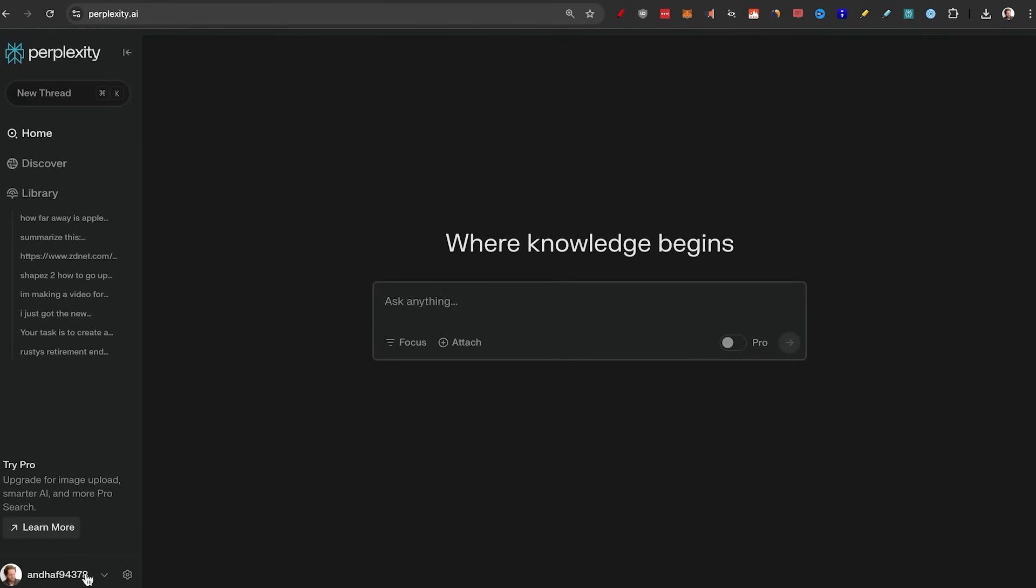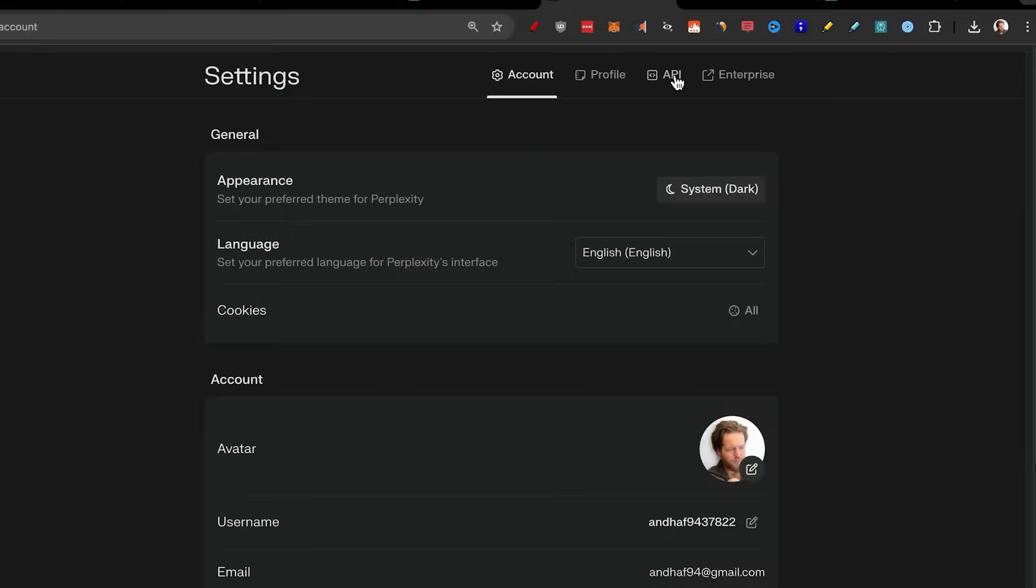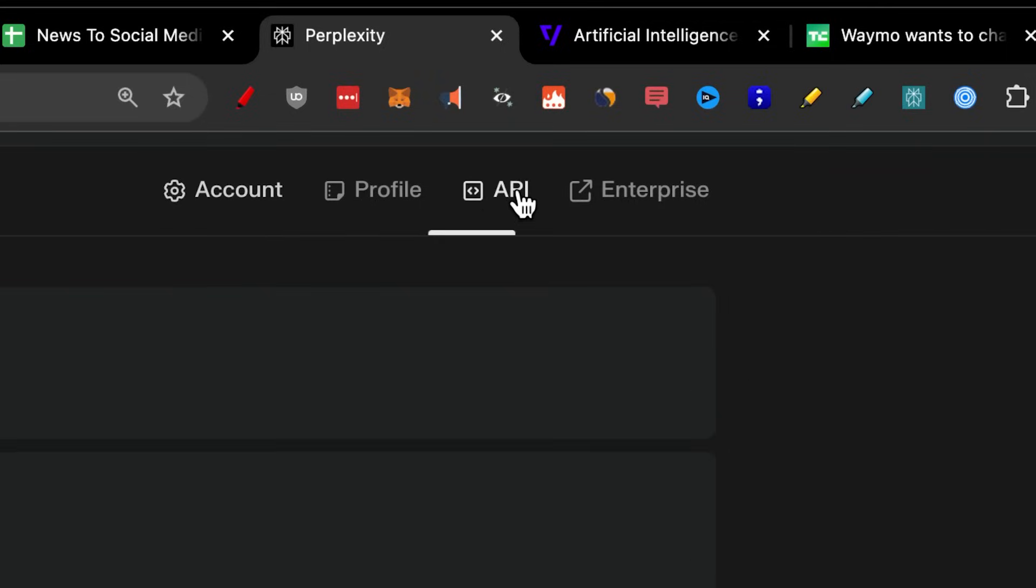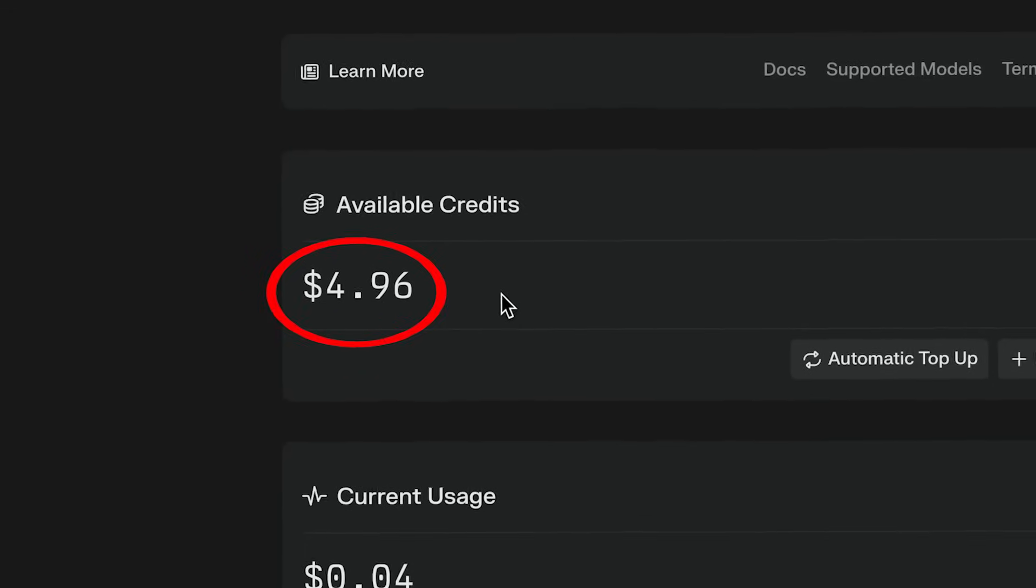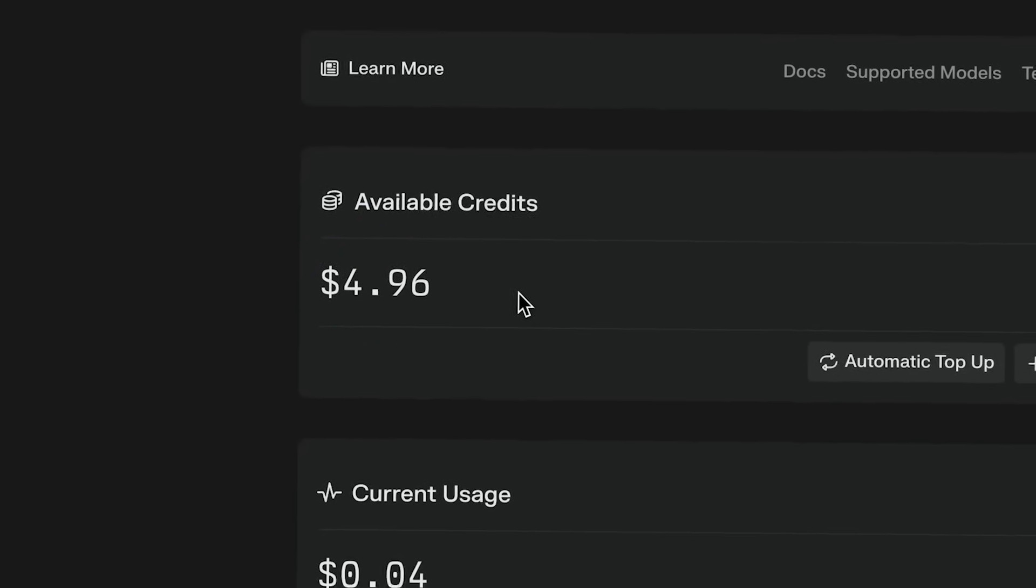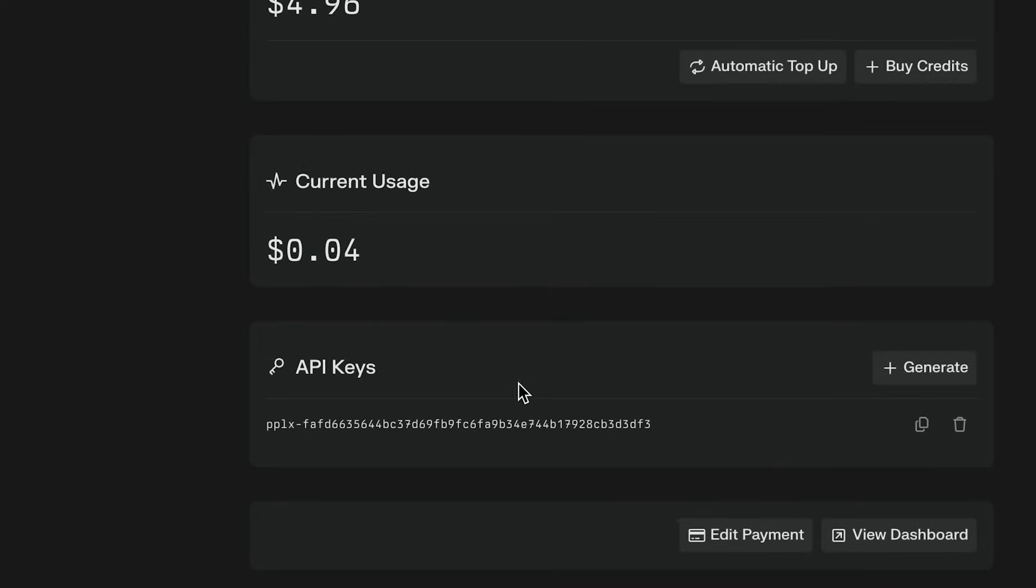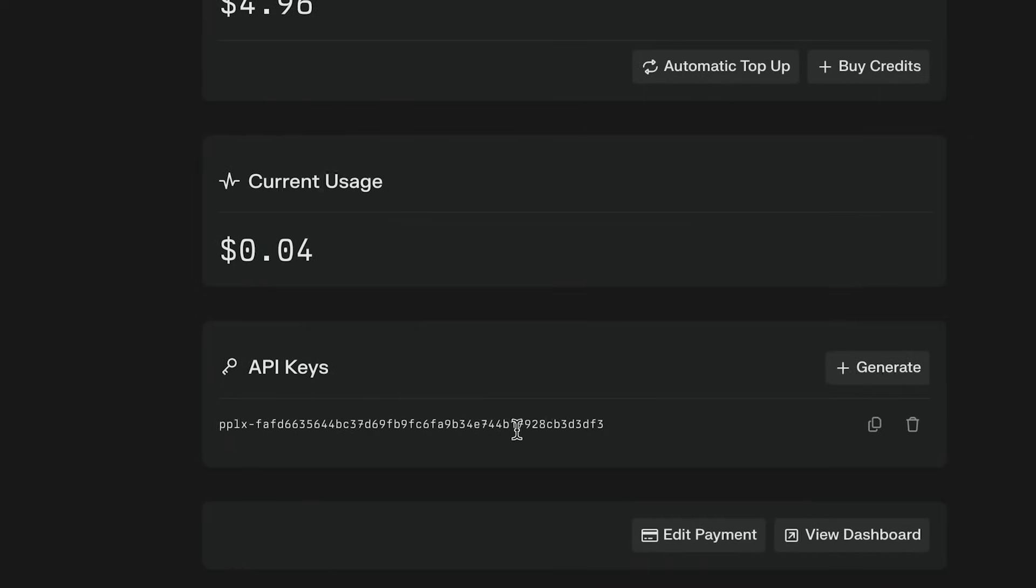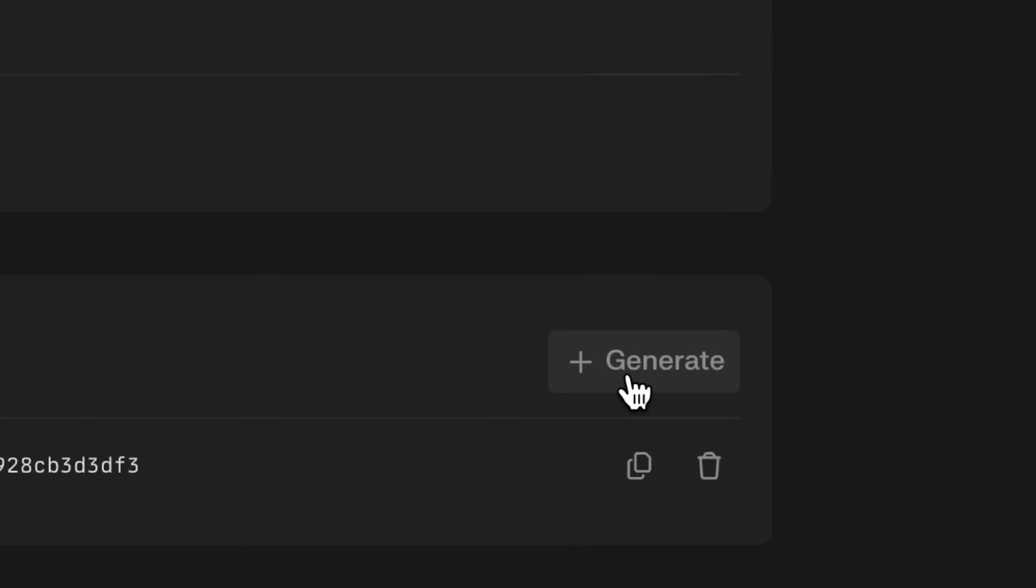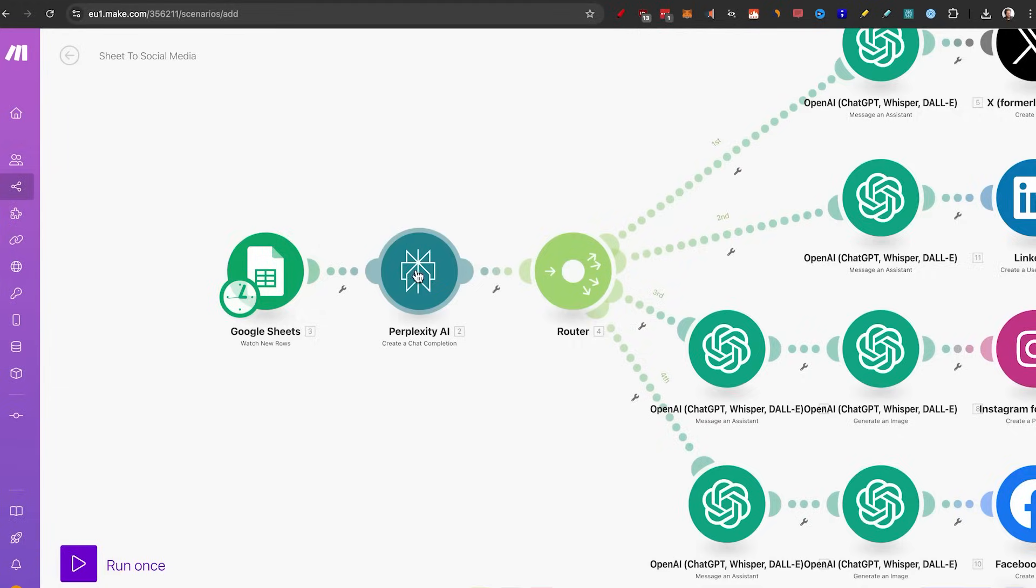To make this work, all you need to do click on this settings button, then go to the tab that says API in the top and you just need to buy a couple of credits. I put $5 in here. And the reason for that is that we need an API key. So if you don't have one, just click on generate, copy this, and then we need to make sure to set up Google Sheets and perplexity.